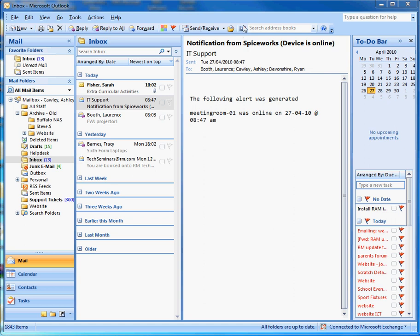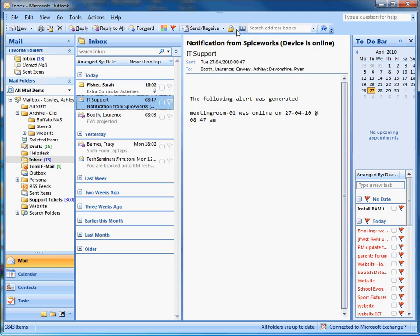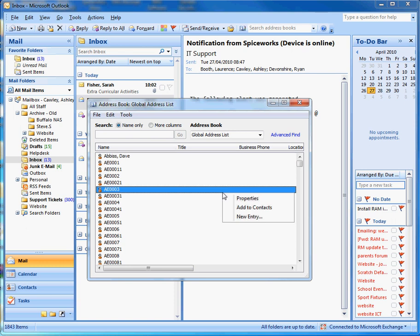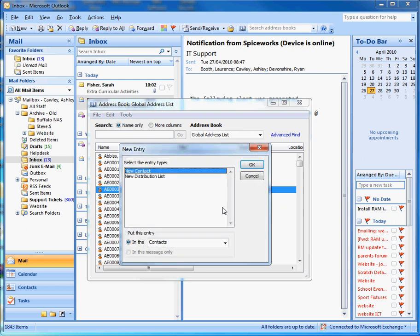The first thing you do in Outlook is look for the address book icon. If you hover your cursor over these icons, they'll tell you what they are. Click the address book, then right-click in an empty space and click on 'New Entry'.